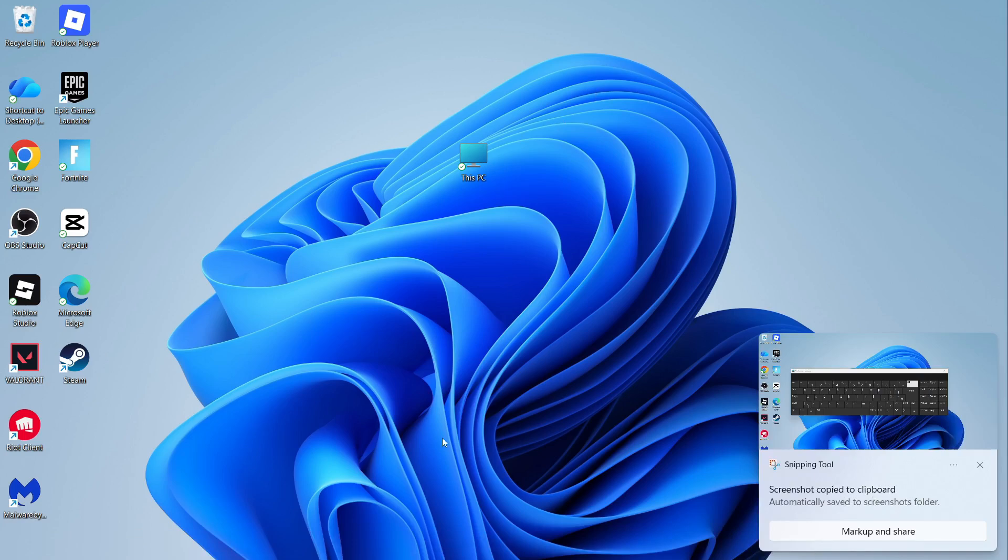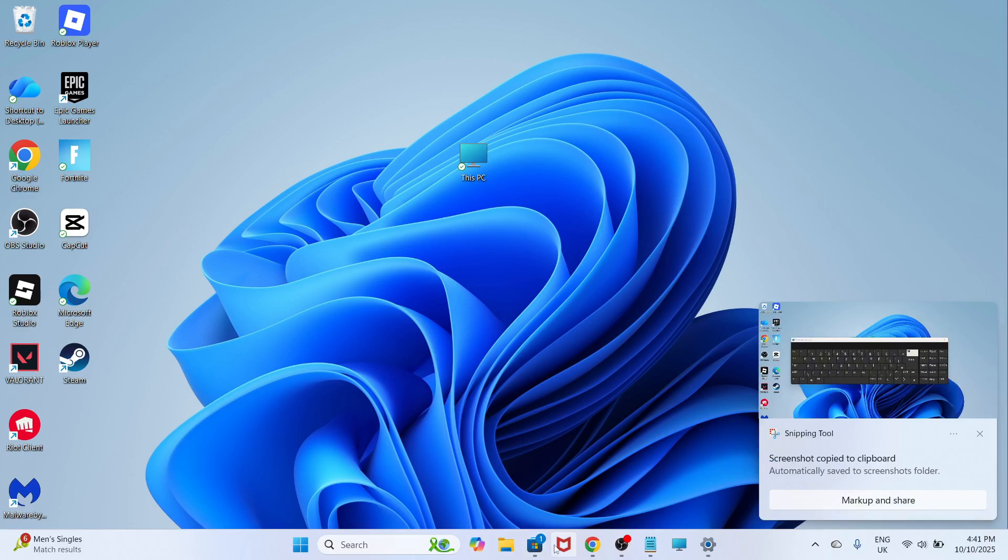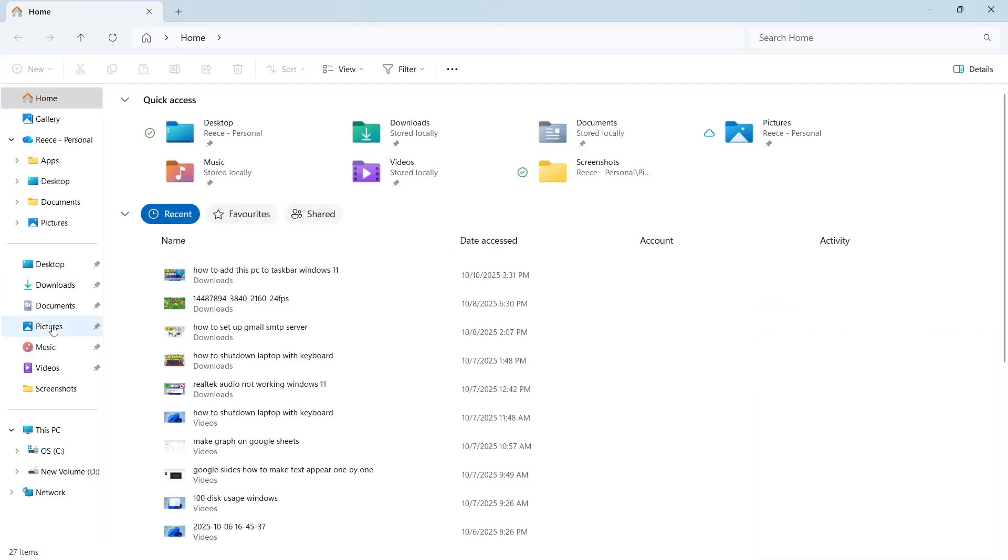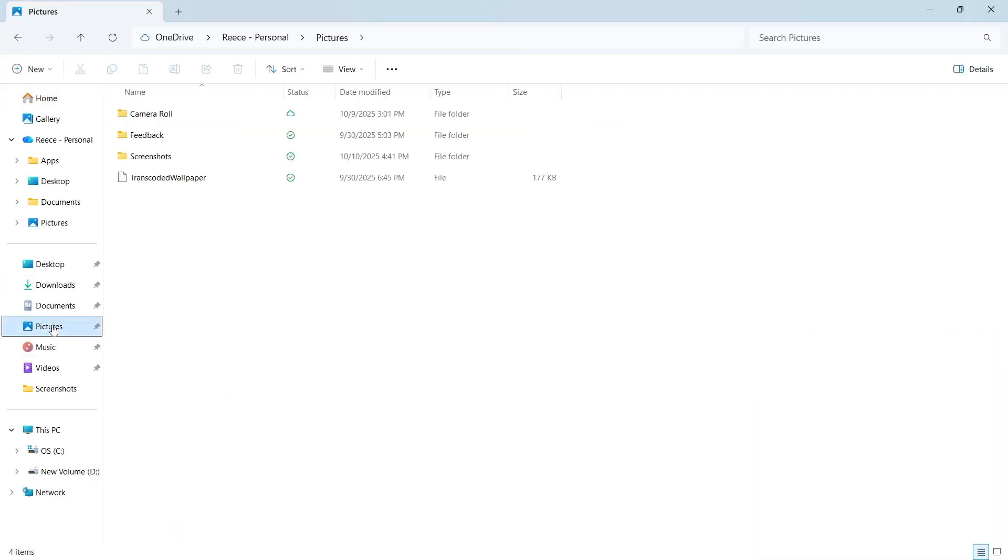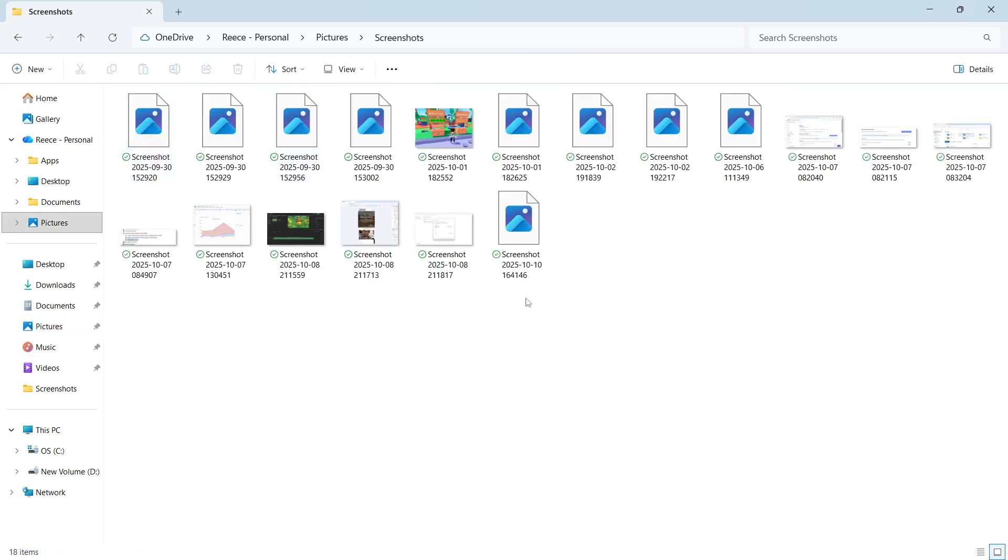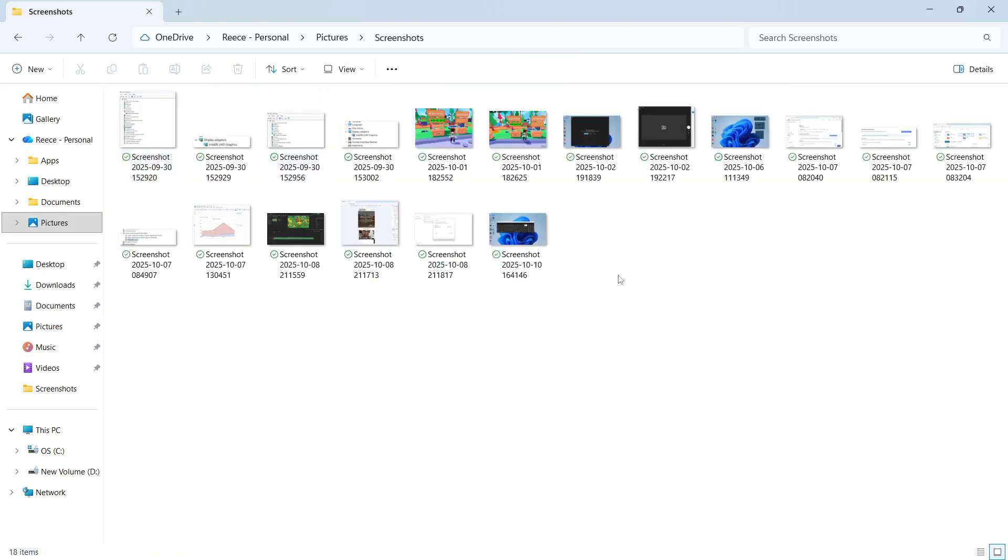To find this on your computer, you can just open the File Explorer, click on Pictures from the left-hand side, and then you can click on Screenshots. From here, you'll be able to find all of your different print screens.